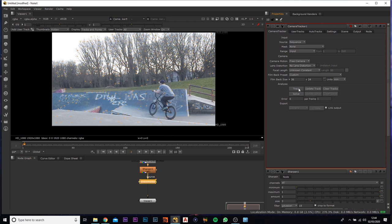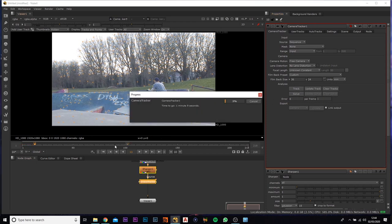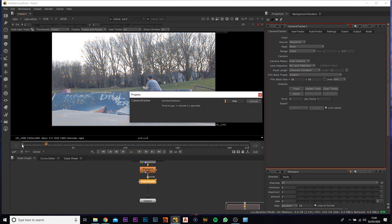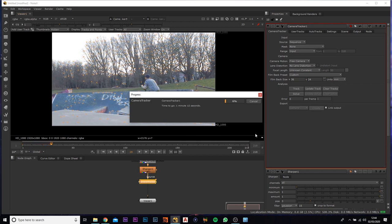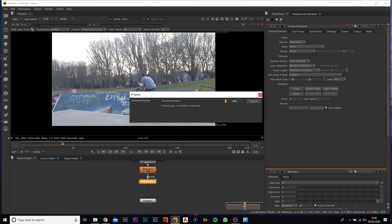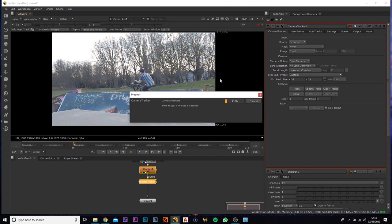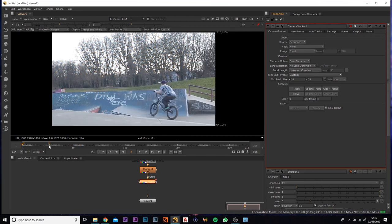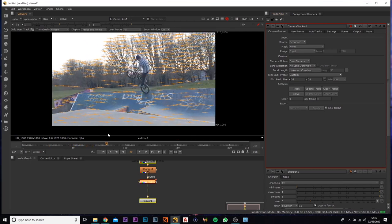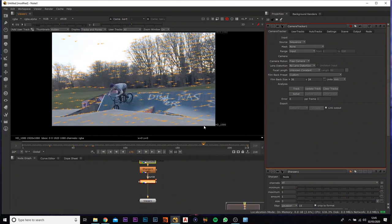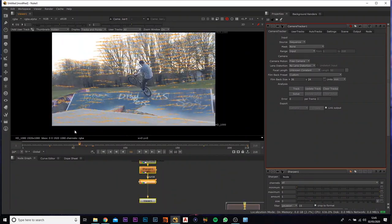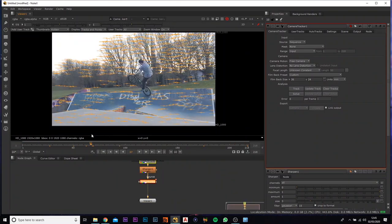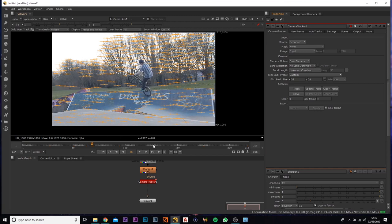So what this is going to do is it's actually going to go from frame one to the end frame and then back again, so I will be back with you in a second. Okay, so if we scrub through the timeline now, you'll see all the points tracked. And what we can do now is we can actually solve it. So underneath the track just press solve. This won't take too long, only a couple of seconds.